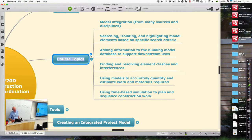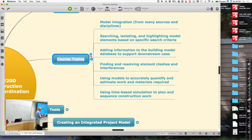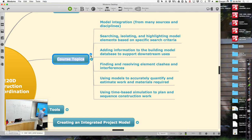At a high level, here's basically what we're going to be talking about. It really is this whole path that starts with how we get information together from a lot of different sources and integrated, coordinated, and registered with each other so that you're accurately understanding how things are overlapping or not. That's really what we're going to talk about today — model integration from a lot of different disciplines and sources.